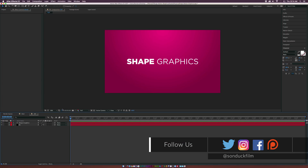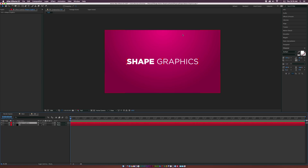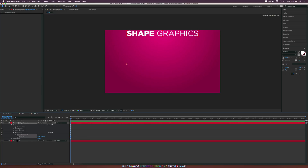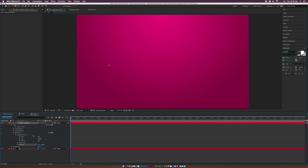Let's go over here to a new composition. I already have some text and a background with a gradient ramp. Let's start animating our text. The first thing I want to do is go to the dropdown, go to the animate icon, and click on position. This will allow me to create a very dynamic animation. I'm going to change the Y position to go outside of the composition — above our comp — so the text starts off invisible.